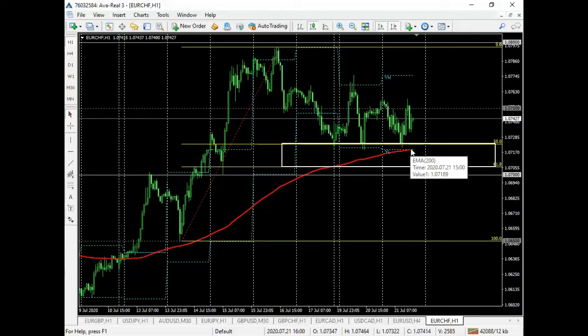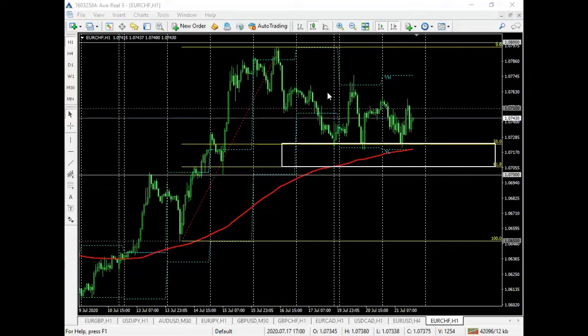That would basically mean we have some liquidity around the area. The concept of liquidity is very basic, very simple — it's just where there's liquidity, there is the availability to trade. So where there's liquidity, you can actually execute positions. Where there's increased liquidity, there's a higher level of trading around that price point than other price points.